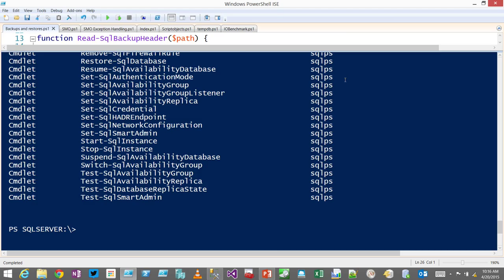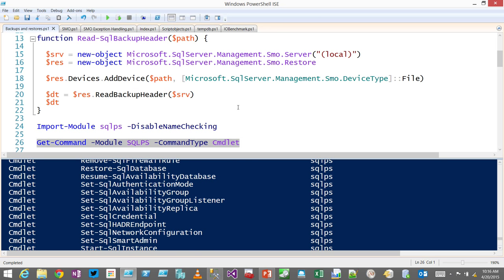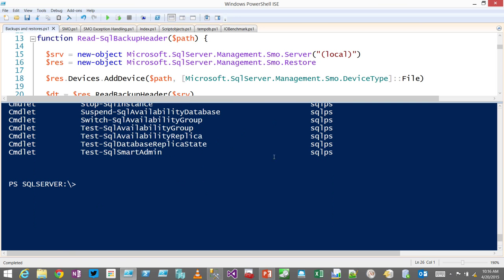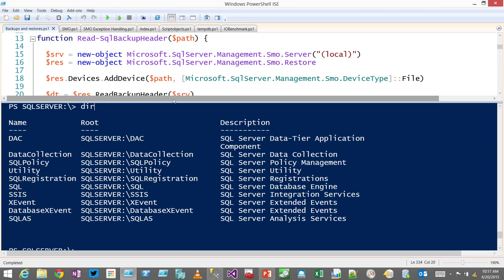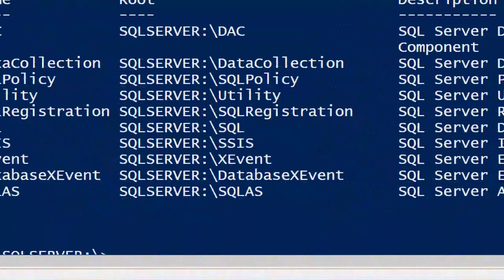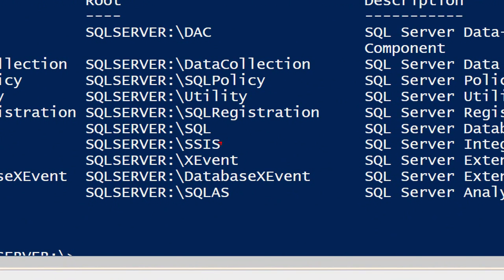Most of the newer cmdlets are either related to smart backups or setting up Always On Availability Groups. Smart admin is kind of policy-based backups — you define a policy and it backs up automatically to Azure at a certain cadence. When I get into this SQL Server drive, I've got all this stuff: there's an SSIS provider, SQL — which is where we're about to go — and Analysis Services, X Events, and Data Collection.